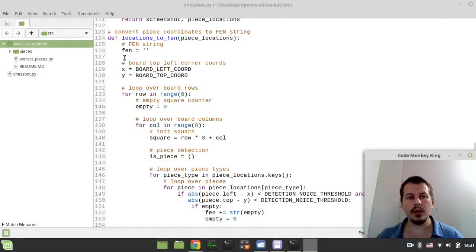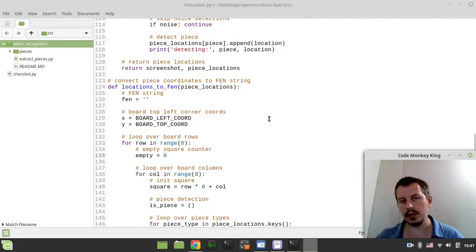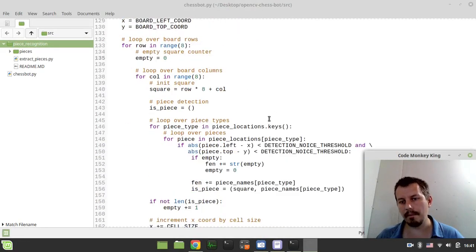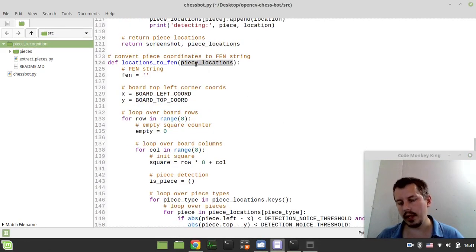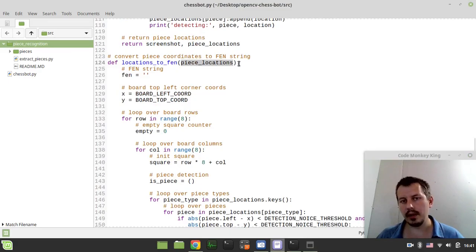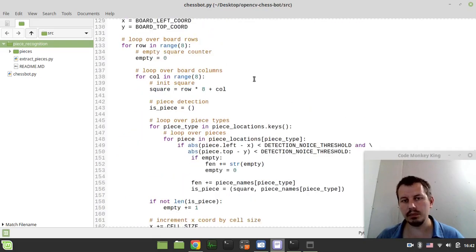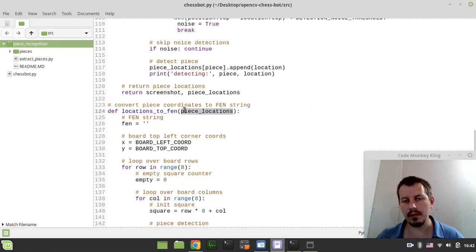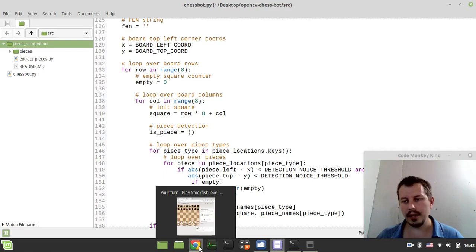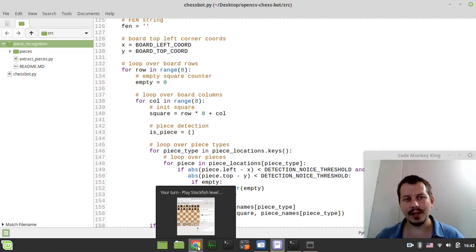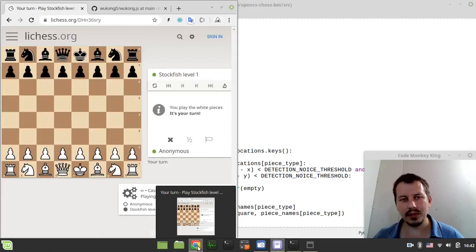Okay, so here I've defined the locations to FEN function which converts the pre-stored coordinates where the board is occupied by the pieces into the FEN strings. But before walking through the code let me actually demonstrate how things work because it's really a bit of an impressive step for me personally.